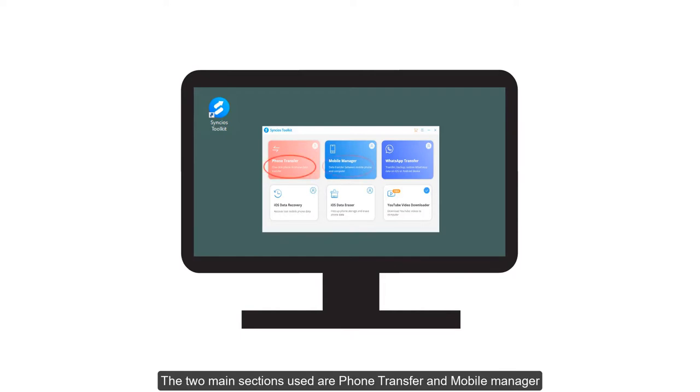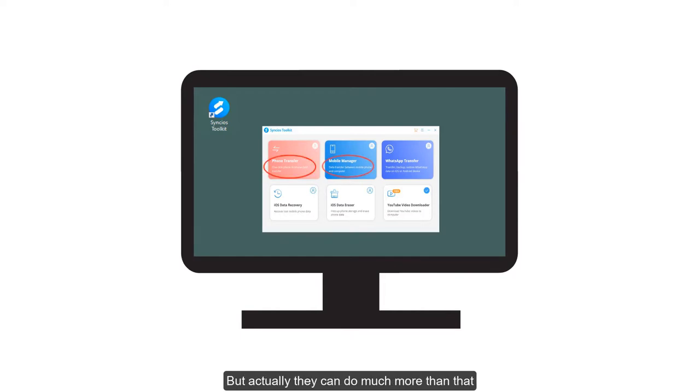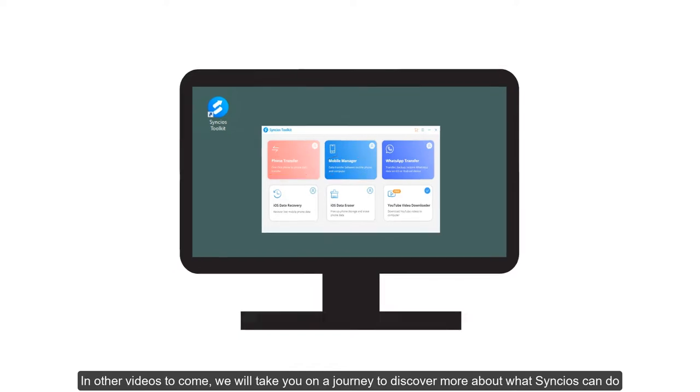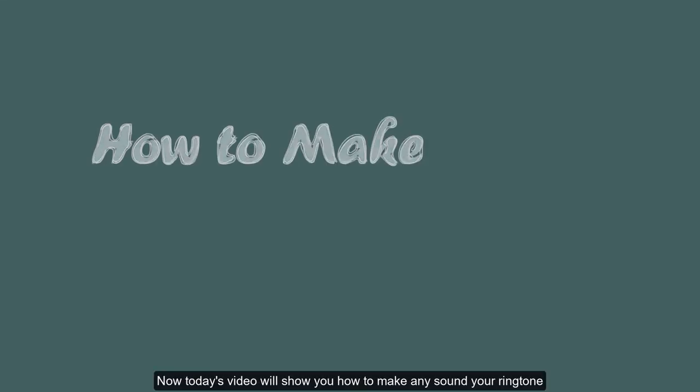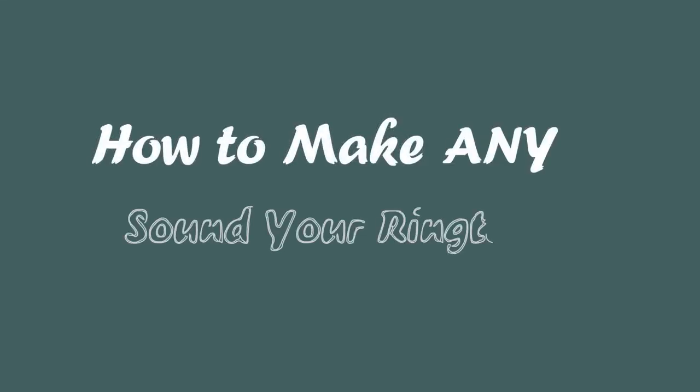But actually, they can do much more than that. In other videos to come, we will take you on a journey to discover more about what Syncios can do. Today's video will show you how to make any sound your ringtone.